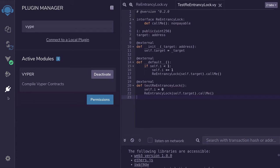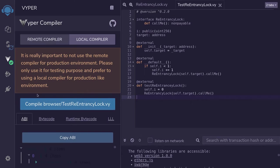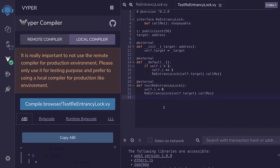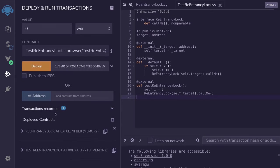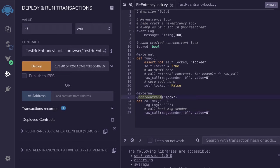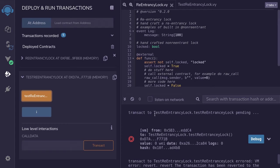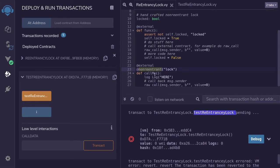Inside Remix, I've activated the Viper plugin by clicking on the plugin icon, and then I compiled the two contracts — the contract showing how to use the non-reentrant lock and the contract that will try to do the re-entrancy. I've deployed both contracts, and now we're going to call the test-re-entrancy-lock function. You can see that the transaction failed, because the non-reentrant lock protected this contract from re-entrancy.